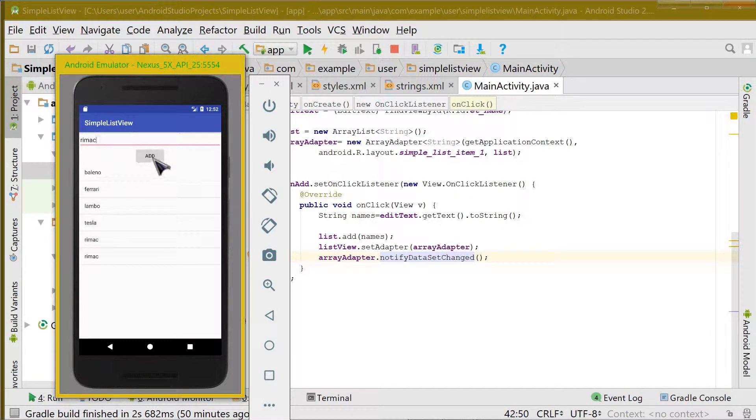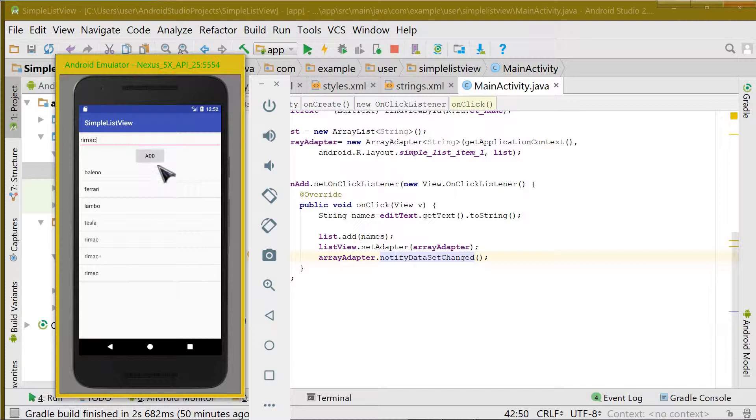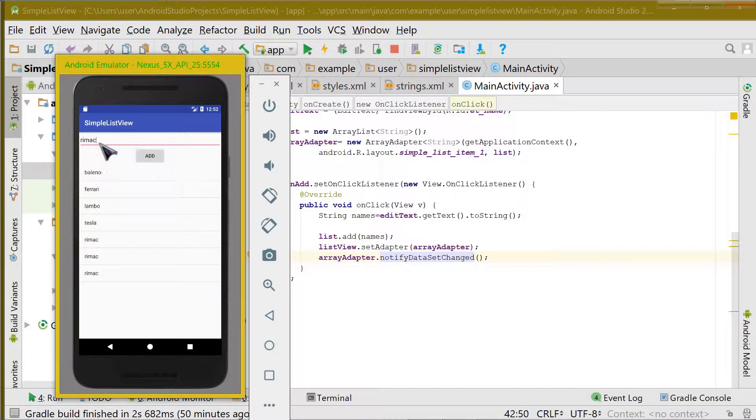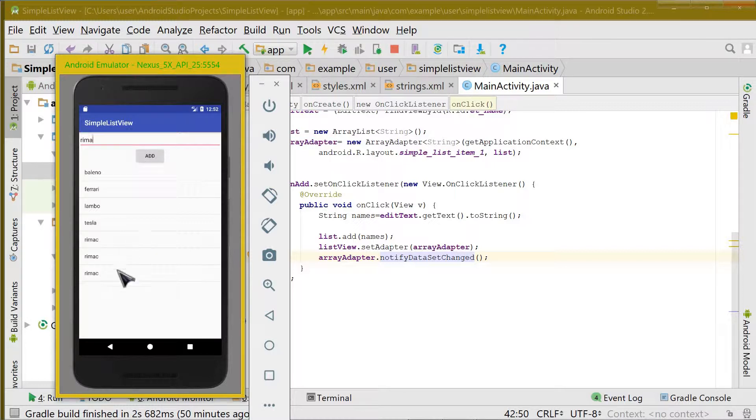You can see quickly how the items are added whenever you click the button and whatever is in the text view. Let's remove the C and add. So you can see R I M A.